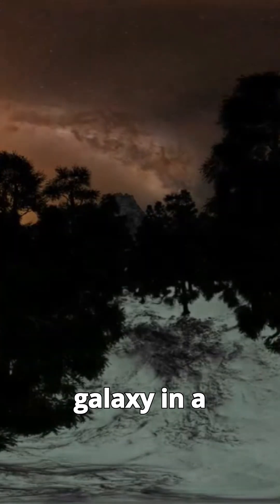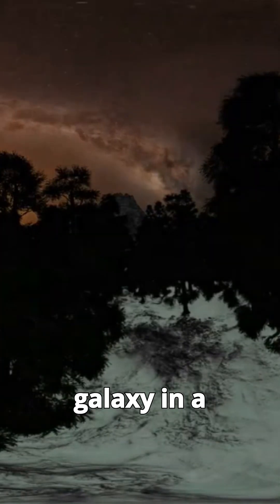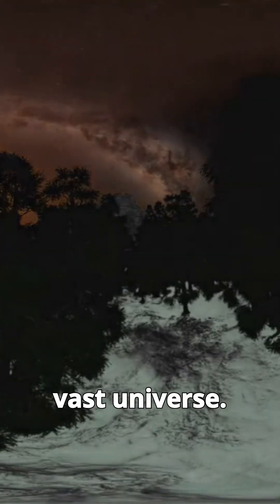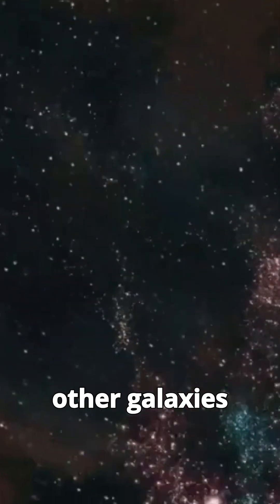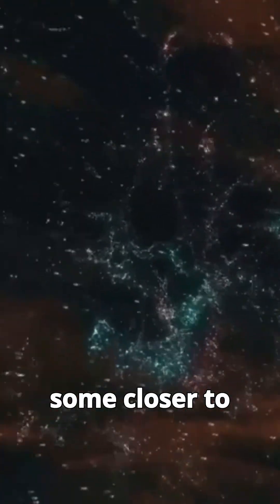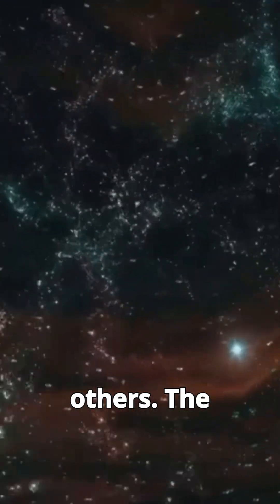The Milky Way is just one galaxy in a vast universe. There are billions of other galaxies out there, some closer to us than others.